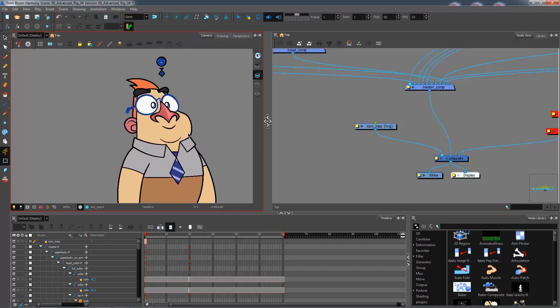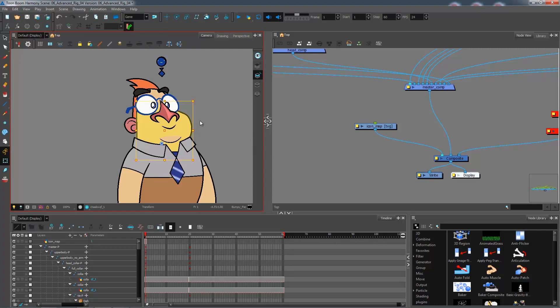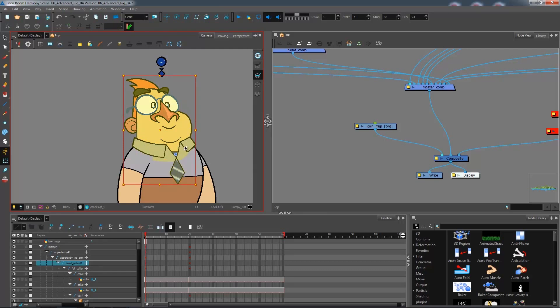Sometimes if I move the head it's going to move out of the collar so maybe I would want to move both at the same time. If we remember I have a peg that groups up my collar, tie and head so this will be good for that.